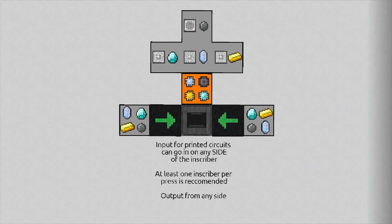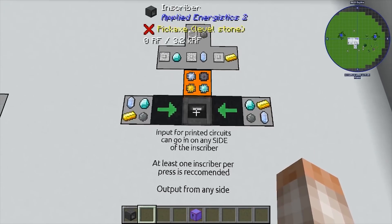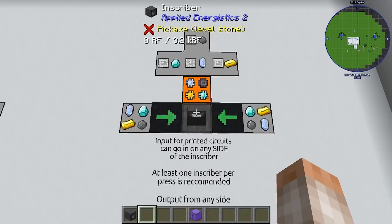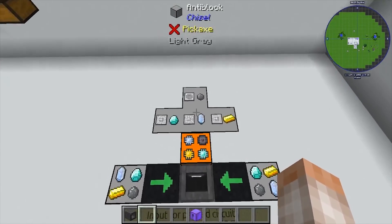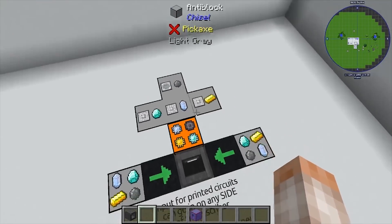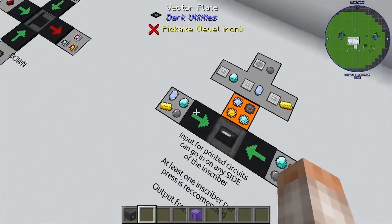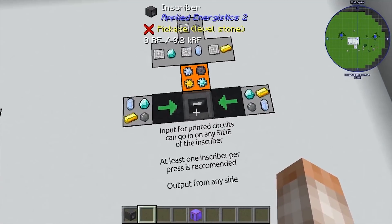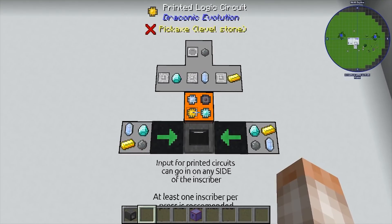This is basically a two-step process. The first step is taking raw material and turning it into a printed circuit. The second part is taking the printed circuit and turning it into the actual processor. You're going to need the four different types of presses and each of the raw materials that correspond with them. The raw materials can go in on the sides of the inscriber and you can pull out of any side, giving you all the printed circuits.